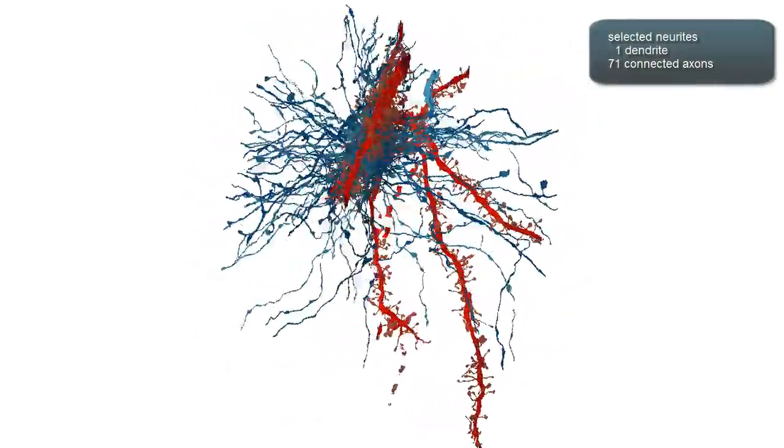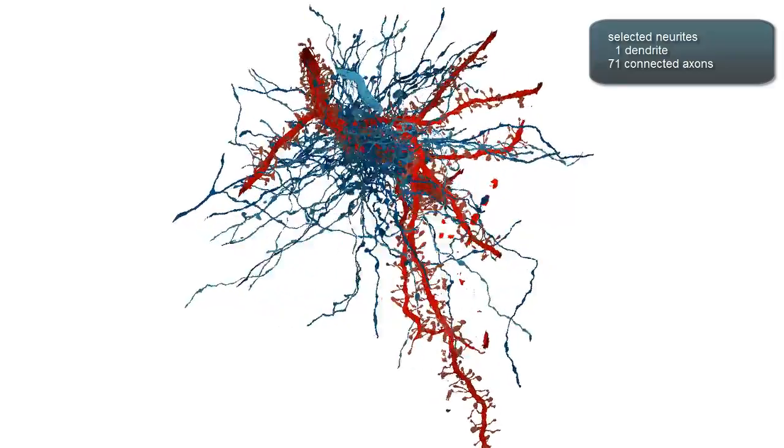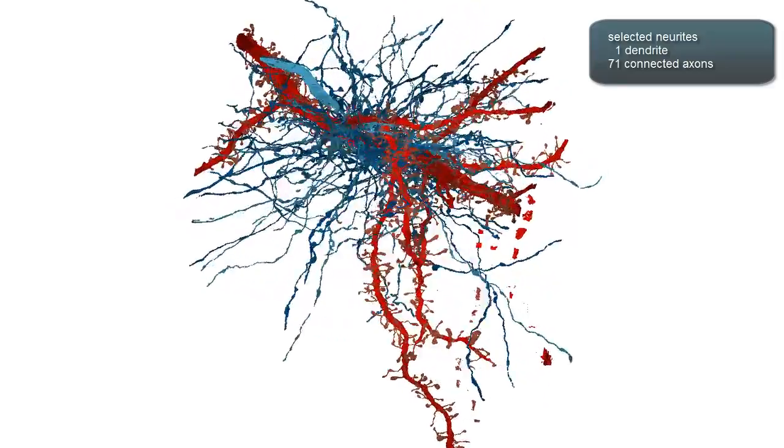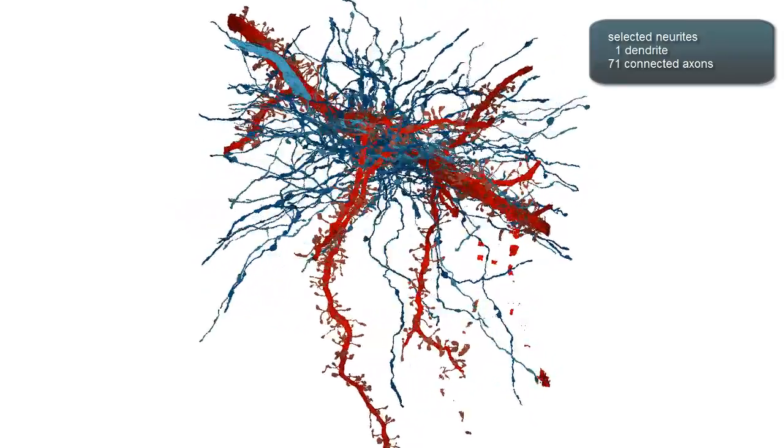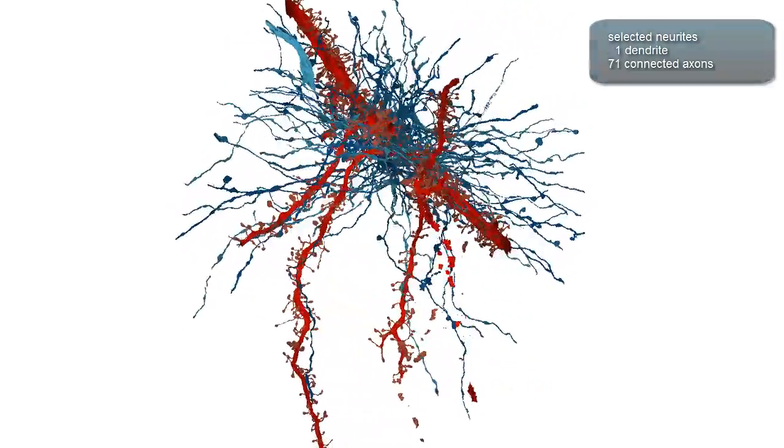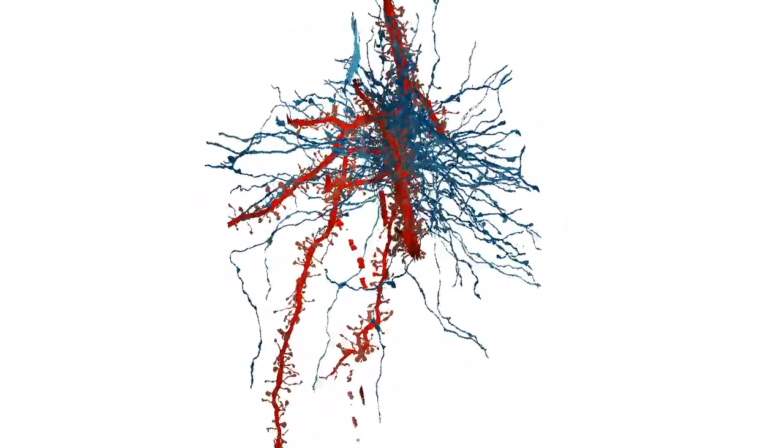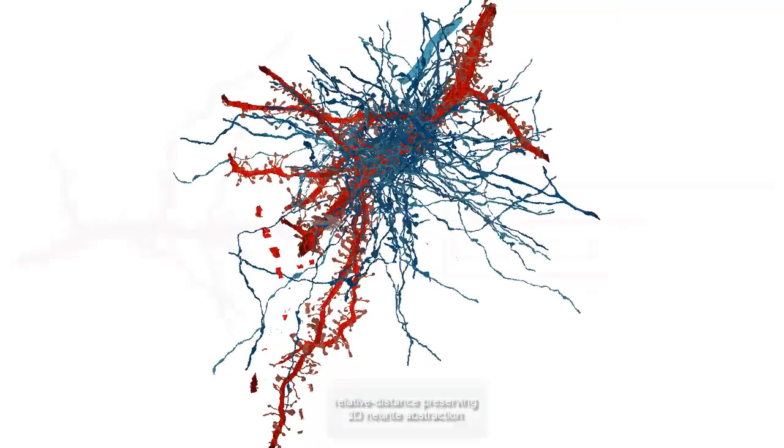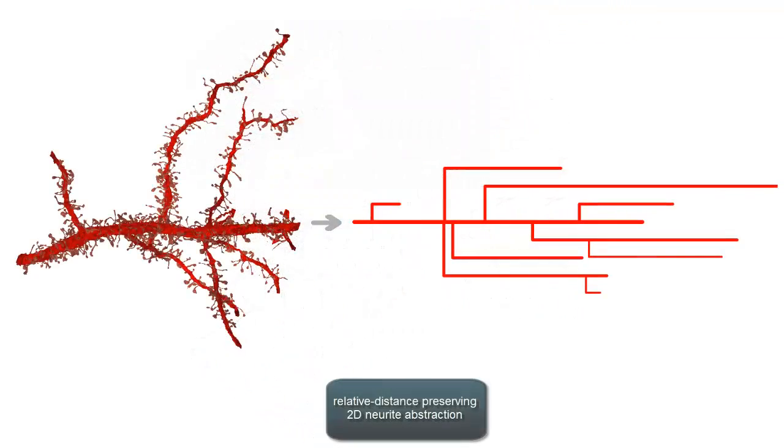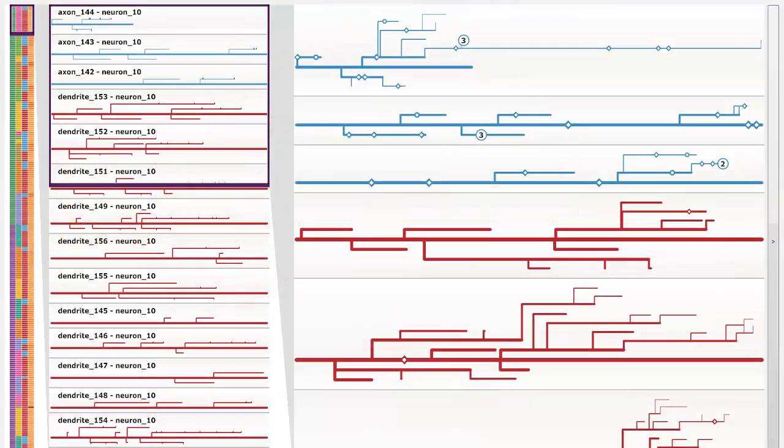However, detailed connectivity patterns are hard to see using standard 3D renderings of these volumes. We propose to abstract the complex branching and connectivity pattern of these neurites into a simplified representation inspired by 2D subway maps, as shown on the right.